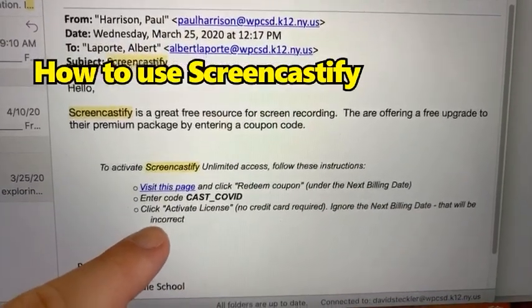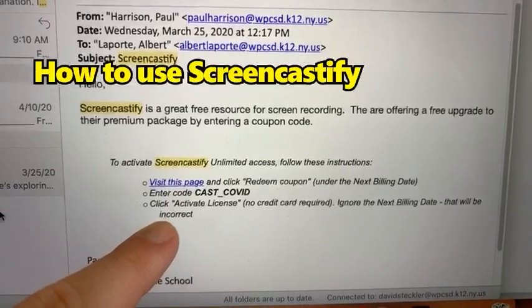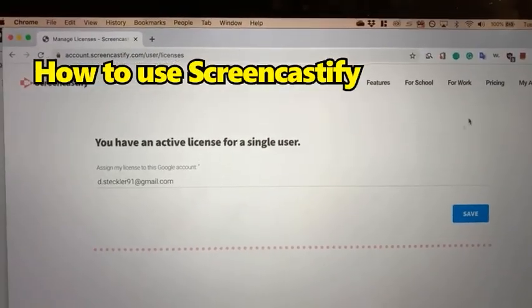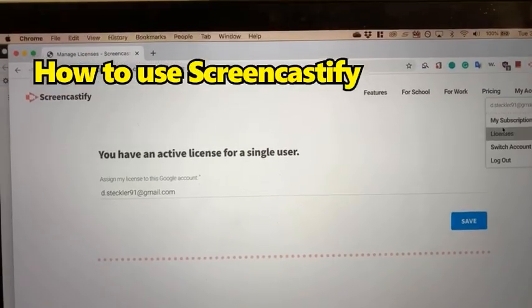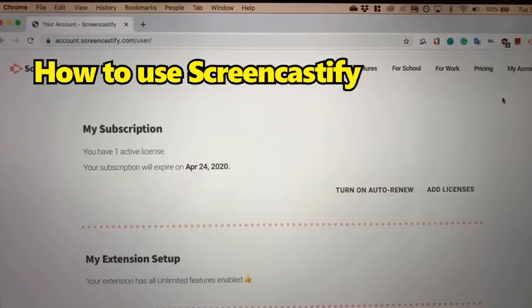It will be waived — it's not going to bill you again because there's no credit card attached. Once your license is active, it should show you that you have a subscription. You are ready to use it.